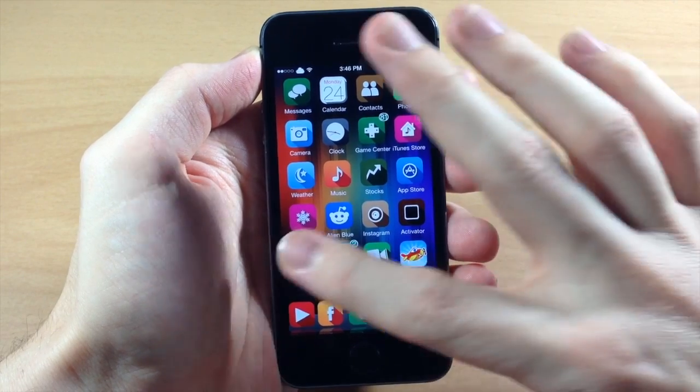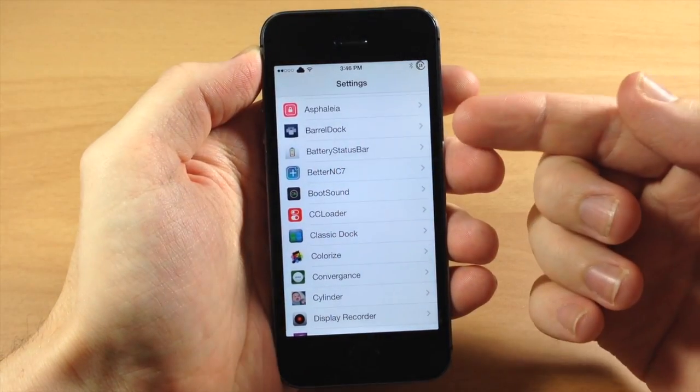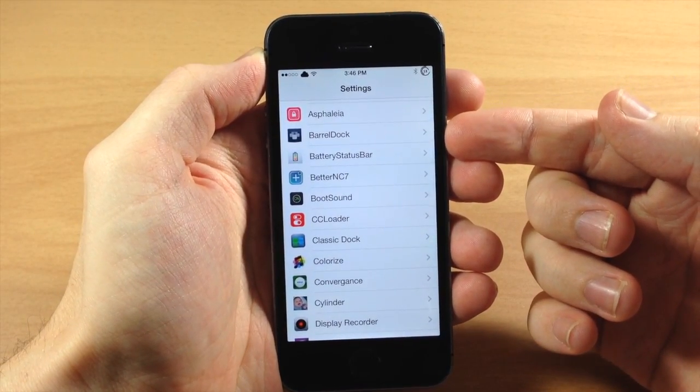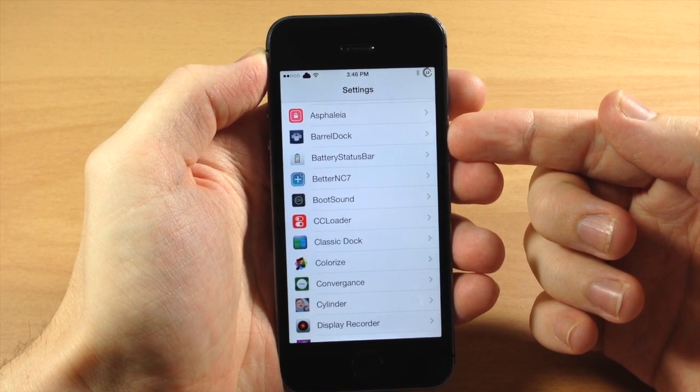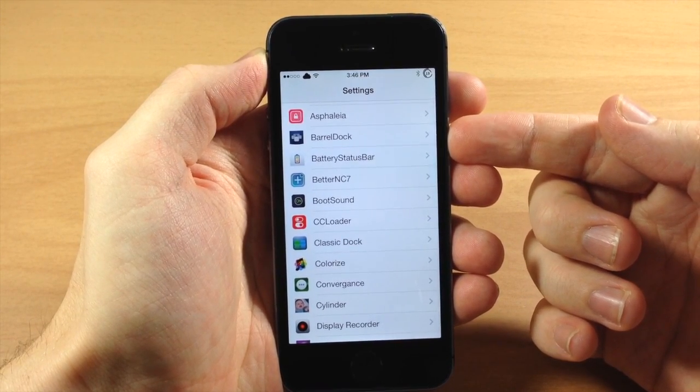But at the same time you can always include Infinidoc to add additional applications if you want to do that like I've done. So if we go into our settings, the first thing you'll notice is that the settings is actually called something different. It's not called Dockflow, it's called Barrel Dock.